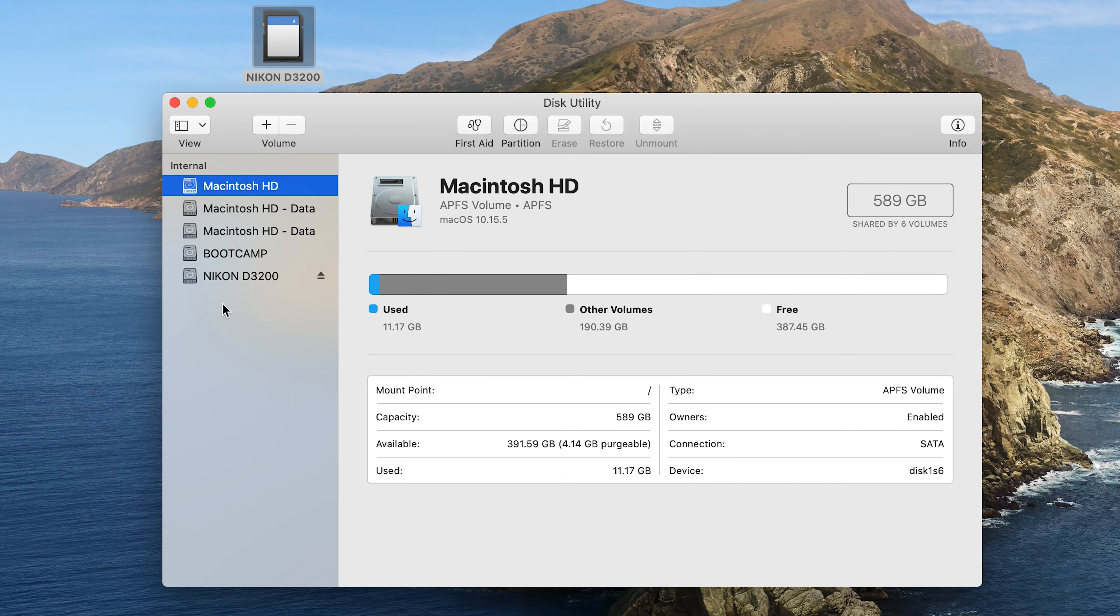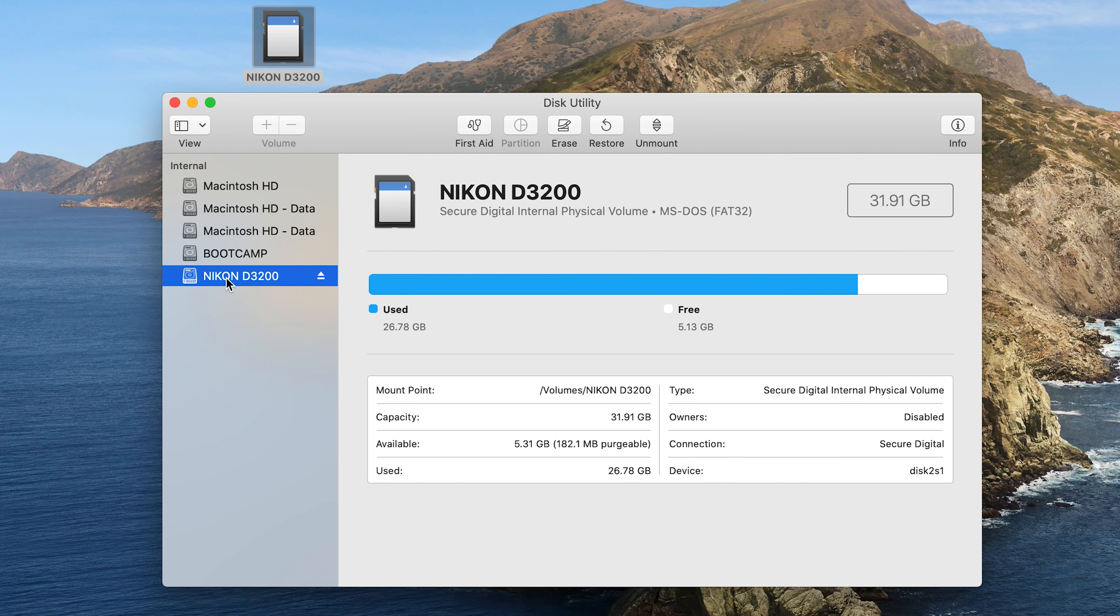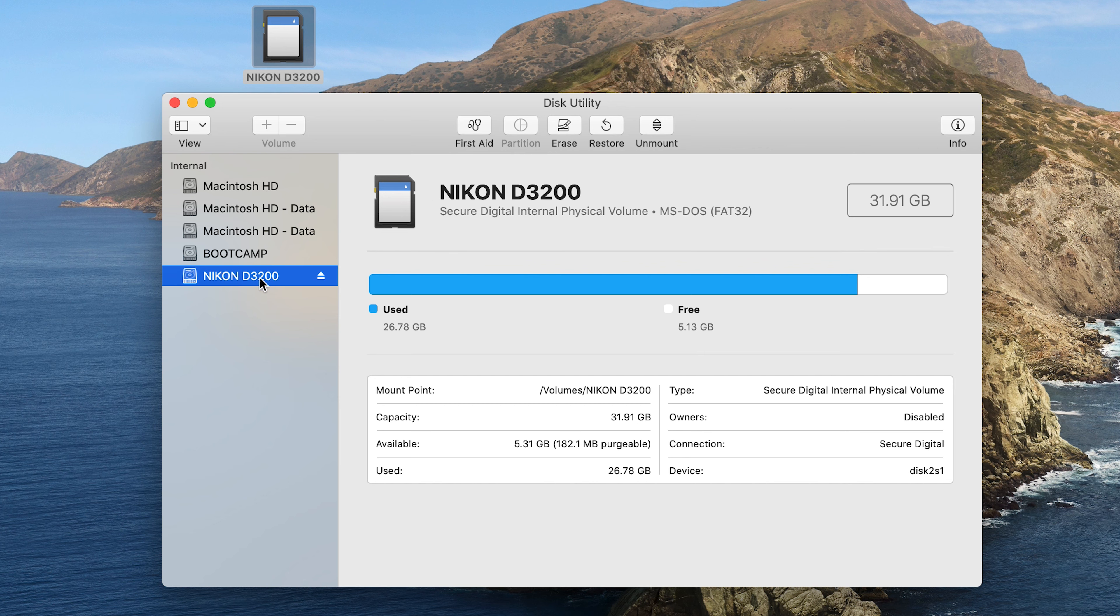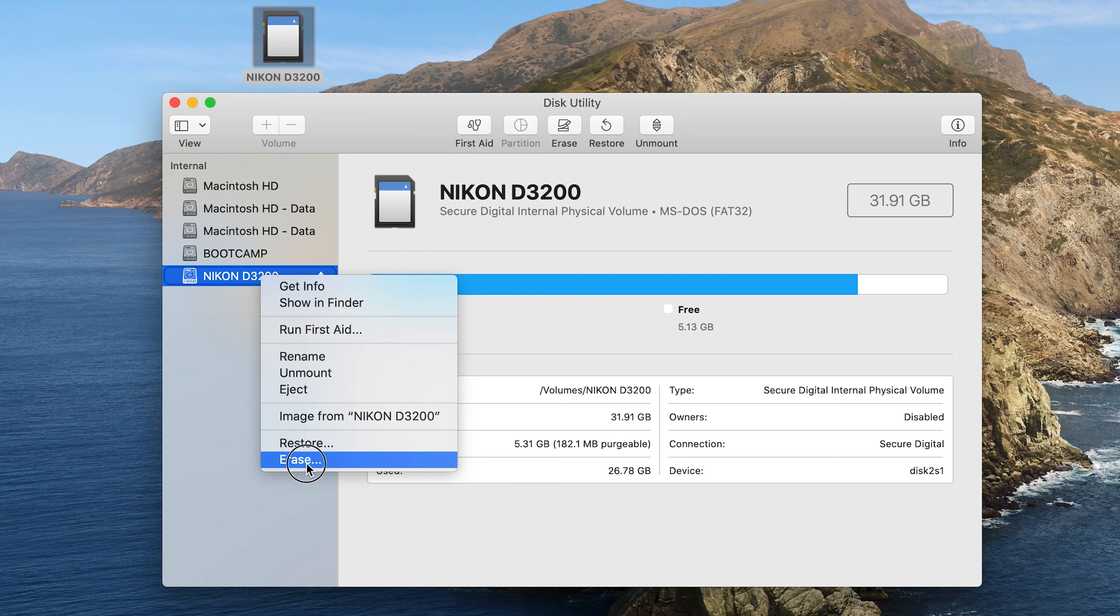Now with the Disk Utility window open, select your SD card and make sure it has the same name as the SD card you're trying to format. So when it's selected, you can click on Erase right here, or right click and select Erase either way.